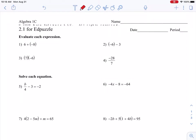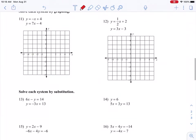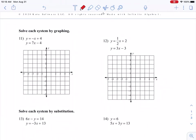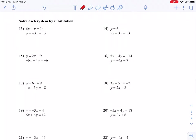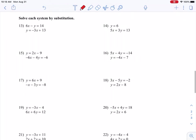We are going to be working on 2.1, starting with some review and extra practice on concepts we need to know. Then we will solve systems by graphing to keep that fresh from Unit 1. And then we are going to talk about solving each system by substitution — we won't actually solve today, we are just going to practice substituting the value from one equation into the other equation.